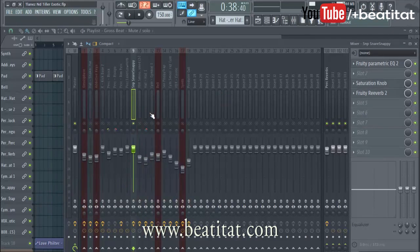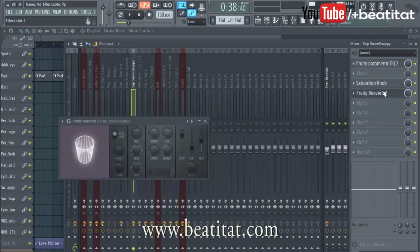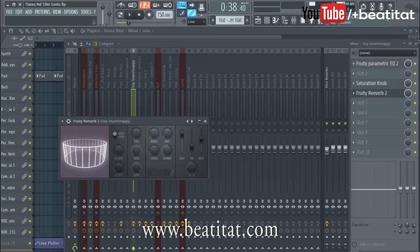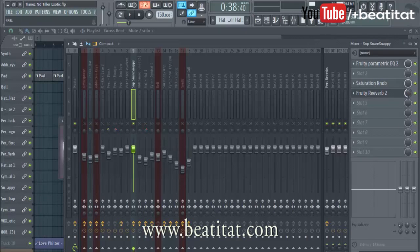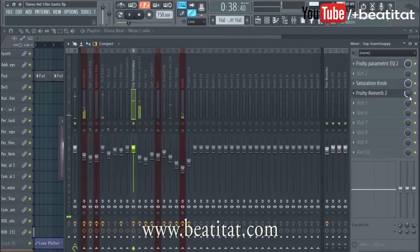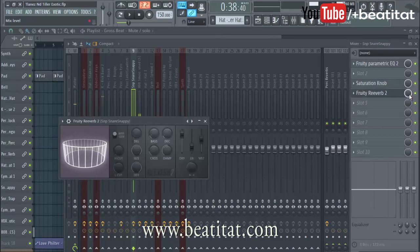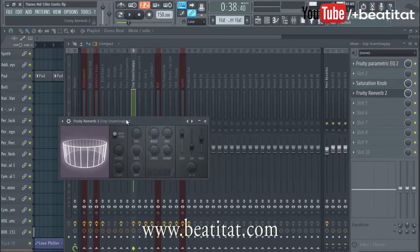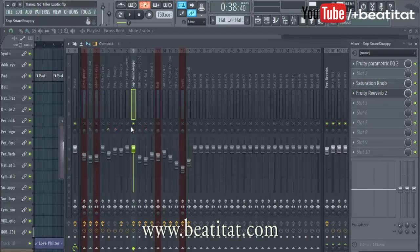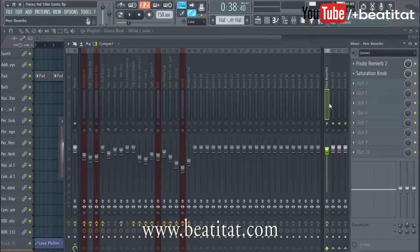Another tactic you can use is over here in FL Studio — you can pull down the wet or mix level of the reverb, like to 30 percent or so. That determines how much sound is actually going into the reverb right here.